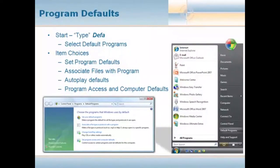In terms of program defaults, to initiate this you go to Start, click in the little search area, and type 'DEFA' — the beginning of the word 'default.' What you can choose from, among many other things, is 'Select Default Programs.' The reason we go in here is because in this land of software, we have multiple browser choices, multiple email choices, word processing — you name it. We have a lot of programs that all do the same thing.